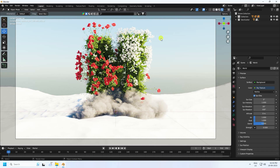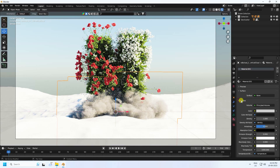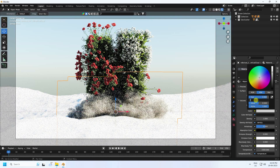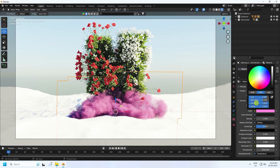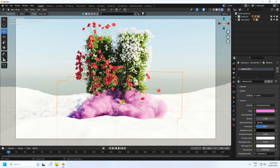Select the cloud and apply a material. Create a new material — in Volume, set color to 0.9 and 0.7, and value to 1, 1, 1. You can see a beautiful pink color. Set density to 0.5 — much better.